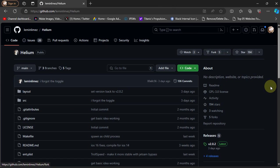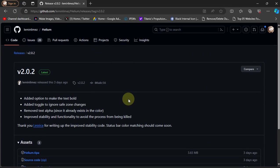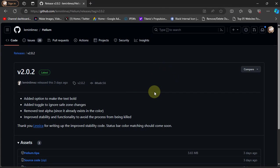Now to get the IPA or TIPA to install it over TrollStore for Helium, you can scroll down and you'll find Releases. From here you can get the Helium.tipa. Now let's get to the device and see how to install and use it.